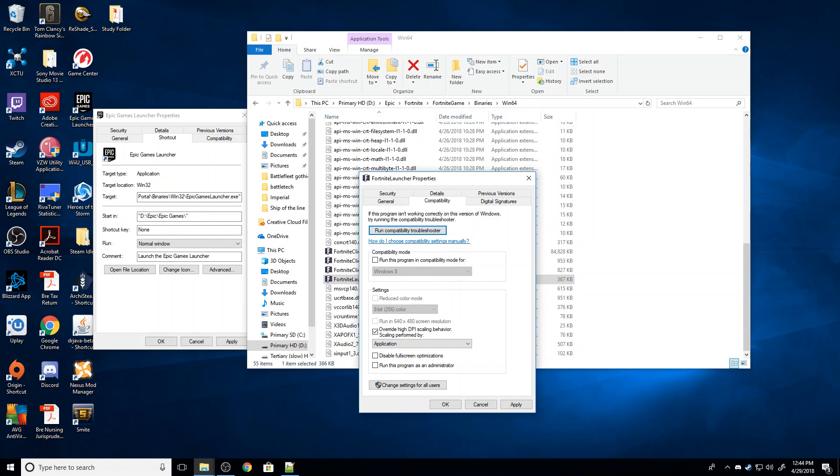So what this does is it disables what's called High DPI Scaling, which can actually be very performance intensive. It can potentially let you get a little bit more performance out of the game, basically by doing nothing.